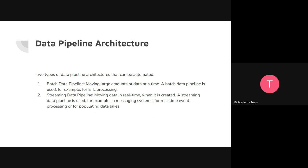In terms of architecture, data flow can be either in batches or streaming. Batch means moving a large amount of data at one time at discrete moments in time. Streaming is when you have real-time moving of data. There are further subdivisions, but these are the two major architecture types. The kind of tools you use will differ depending on which approach you take.